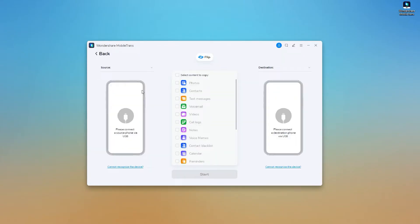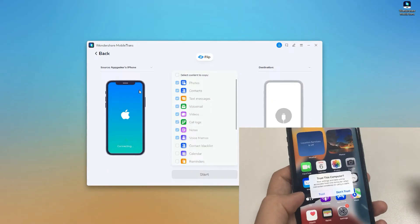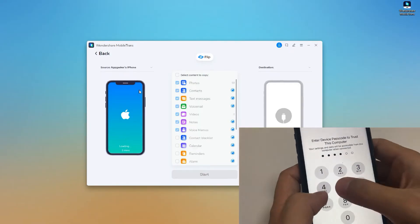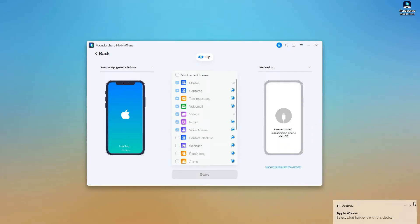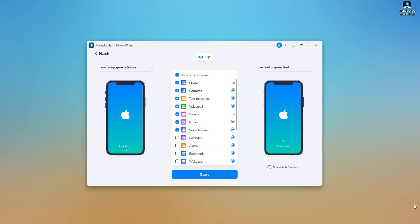The on-screen instruction tells you to connect the source and destination devices — it's going to transfer everything from one device to another. I just connect the iPhone first. I'll unlock my iPhone and make it trust my computer. Then the device slot on the right is for the iPad — plug the iPad into the computer. There's also a flip button in case you want to switch them.